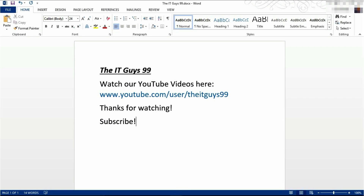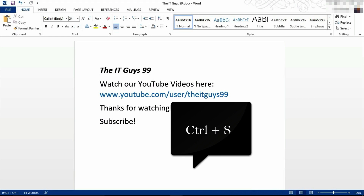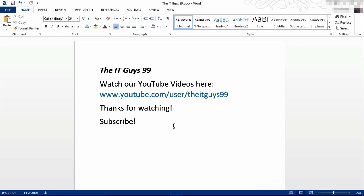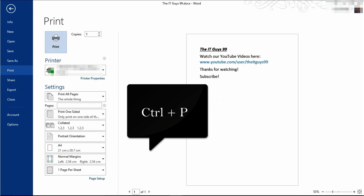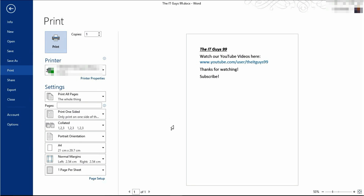And finally, at number 1 we have the keyboard shortcuts for save and print. To save your document, hold down CTRL and then press S. To print your document, hold down CTRL and press P. From here, you can set your printing preferences and print.